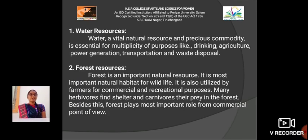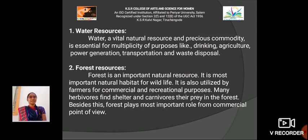Water resources: Water are vital natural resources and a precious commodity essential for a multiplicity of purposes like drinking, agriculture, power generation, transportation and waste disposal.